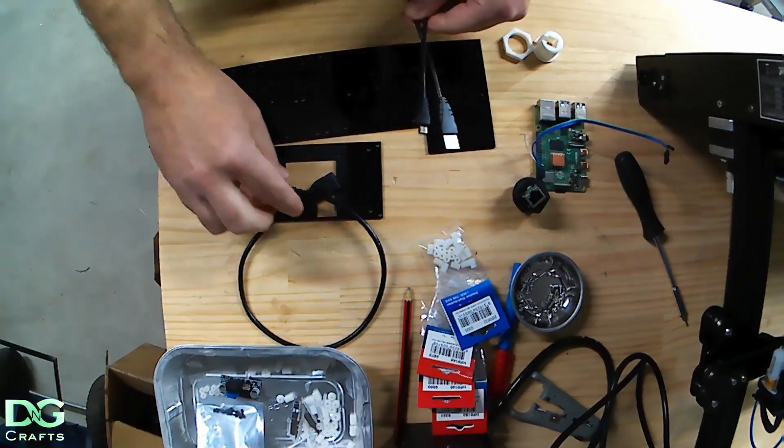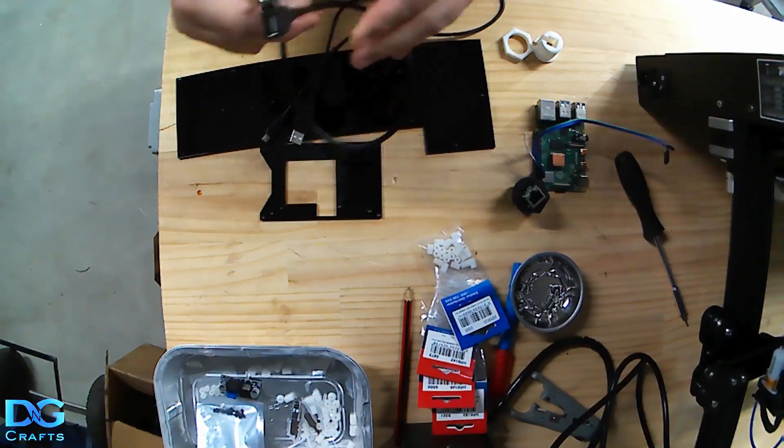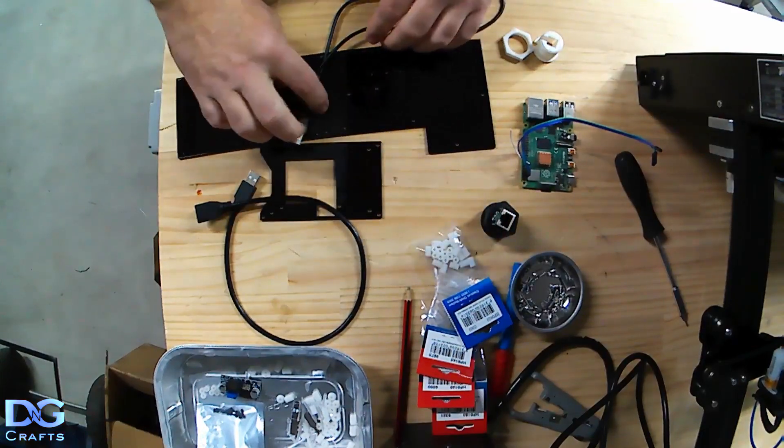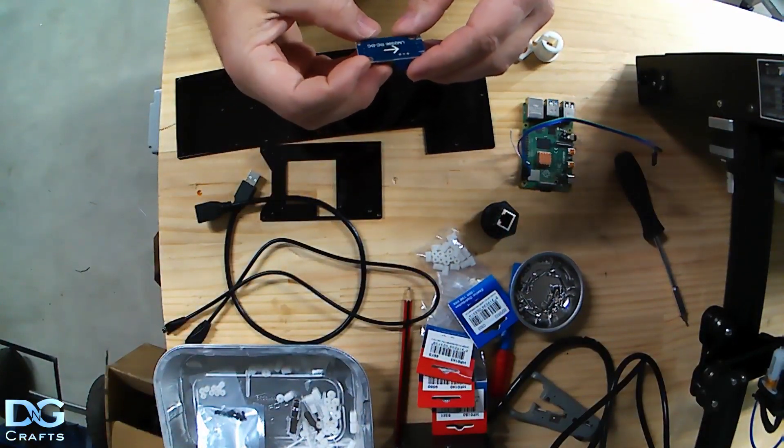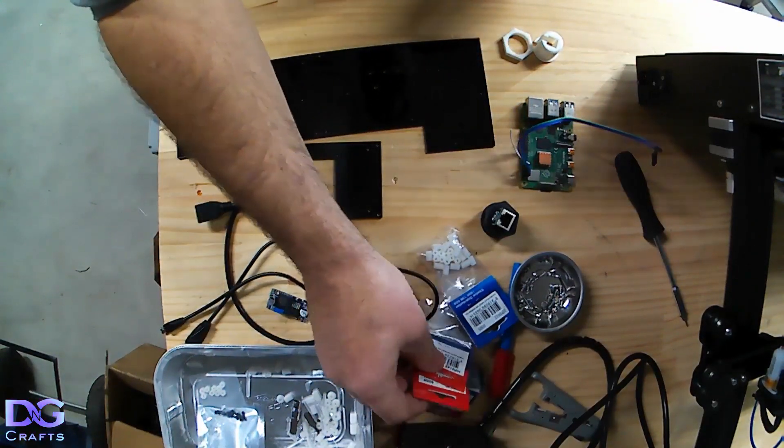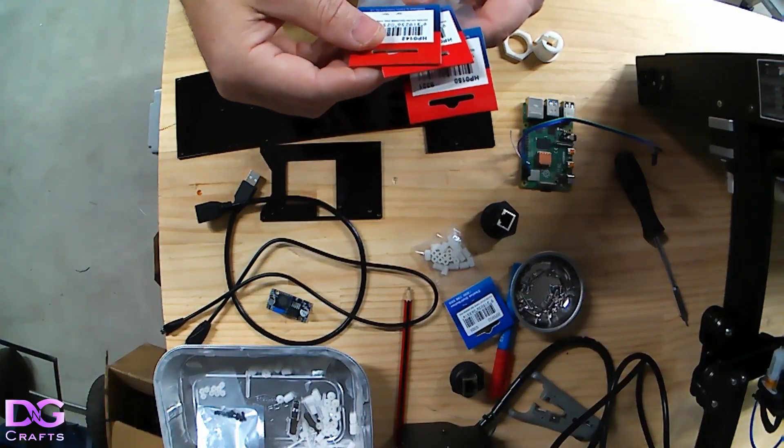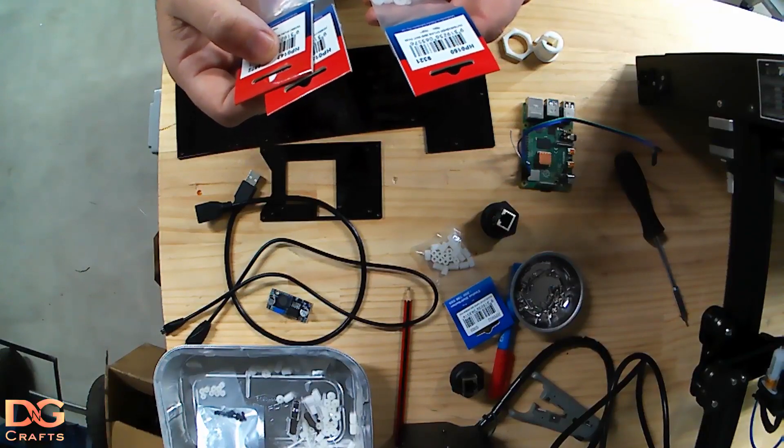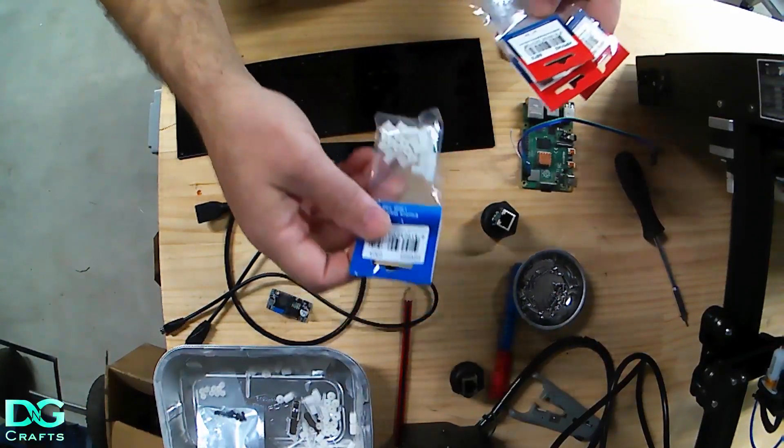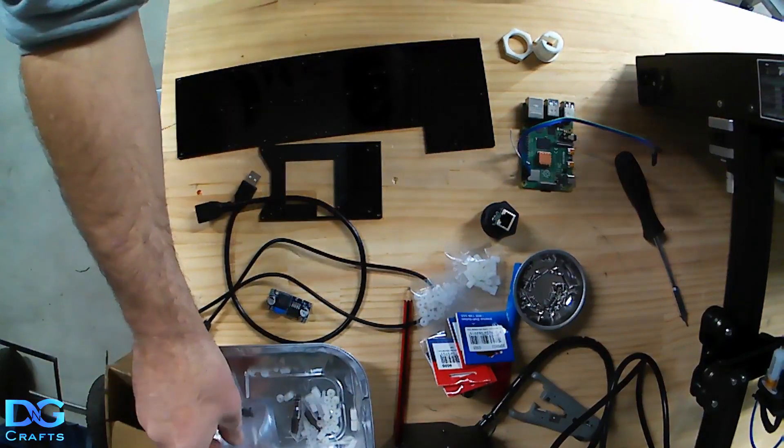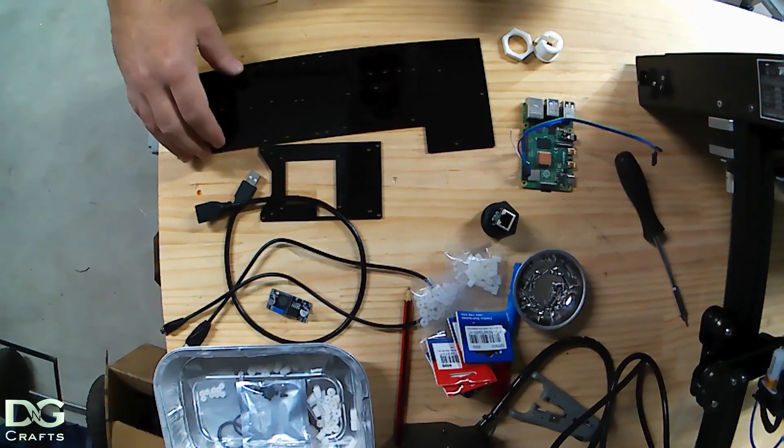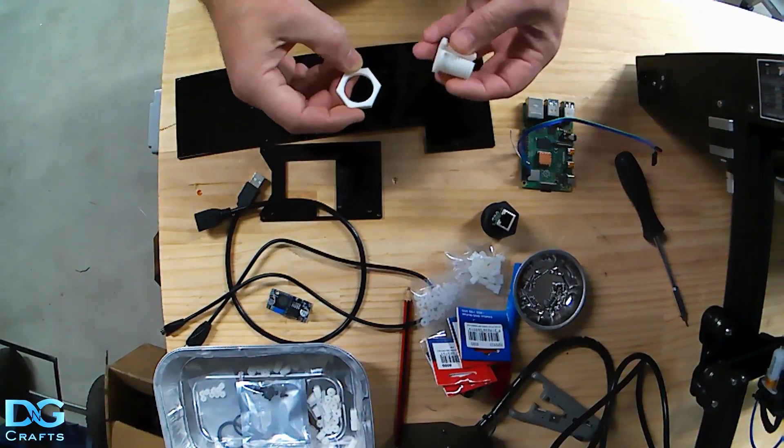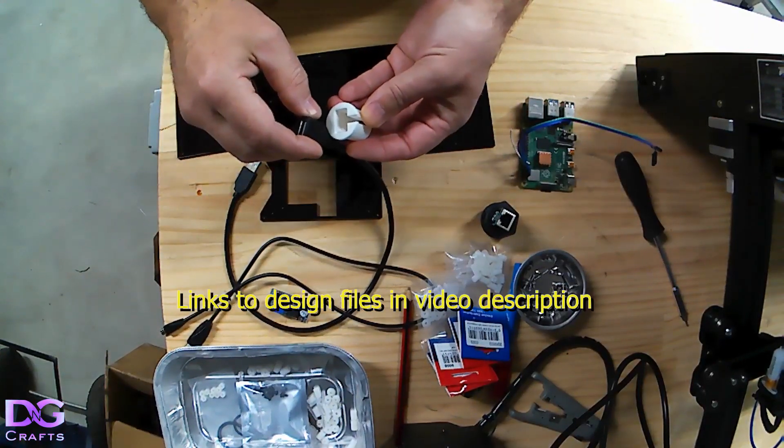We'll need some nylon nuts and standoffs which are 25mm, 12mm nuts and 9mm standoffs which are all M3, a couple of M2 screws for the back of the screen, and a 3D printed plug for the USB to come out the back.